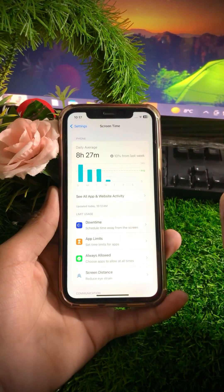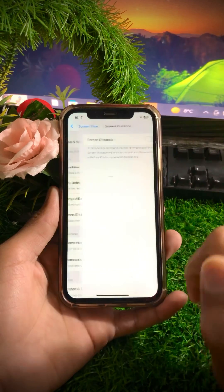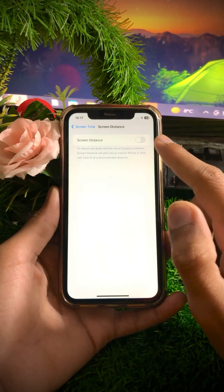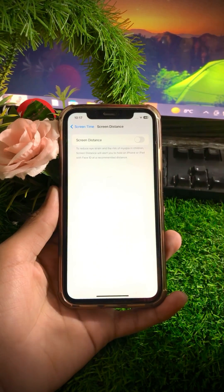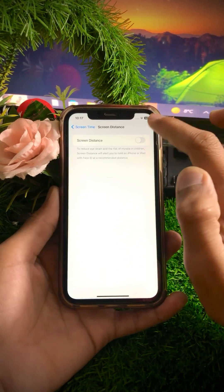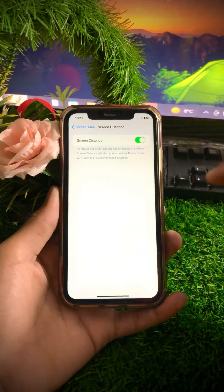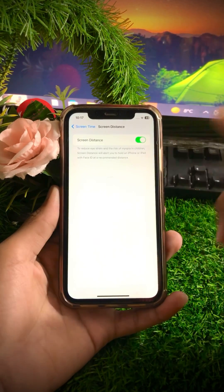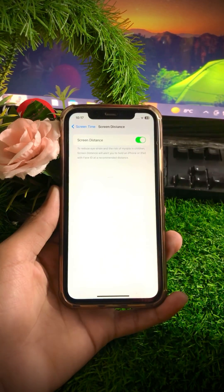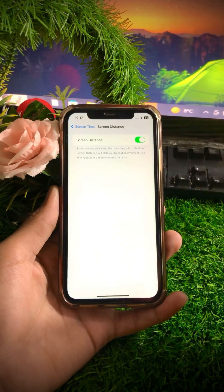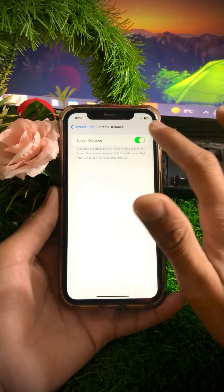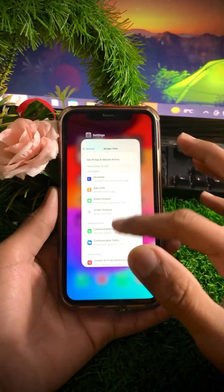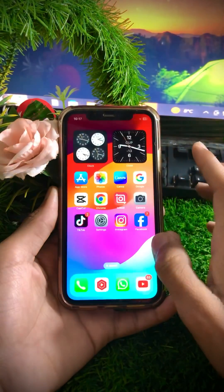Tap on Screen Distance. You can see here that Screen Distance is currently turned off on my device. I will turn it on — now you can see Screen Distance is enabled on my iPhone. From this method you can enable Screen Distance on your iPhone iOS 17.